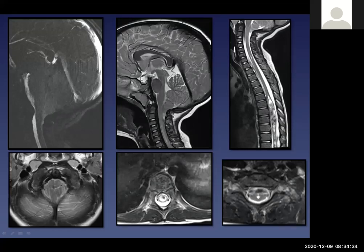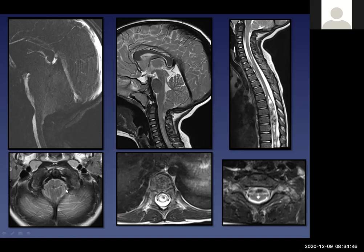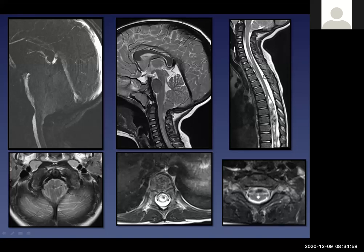This is a sagittal T2-weighted sequence of the brain showing cerebellar tonsillar descent below the craniocervical junction. On this axial view, there is crowding of the medulla by the herniated tonsil. The CSF flow study shows restricted flow around the craniocervical junction. When scanning the spine, we may see a normal spine or a syrinx — in this case, a large syrinx is appreciated on both sagittal T2 and axial T2.